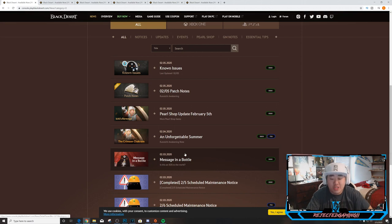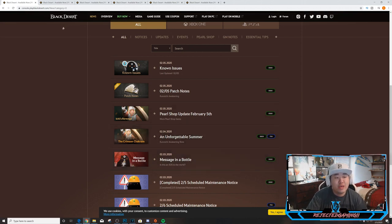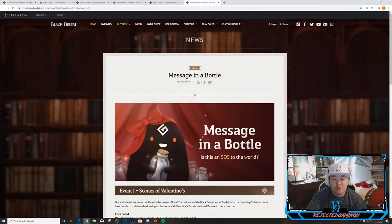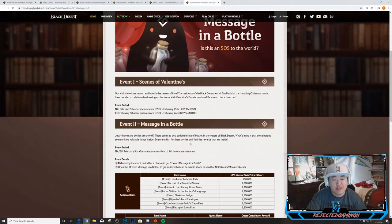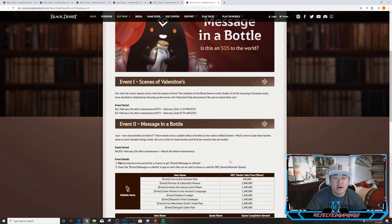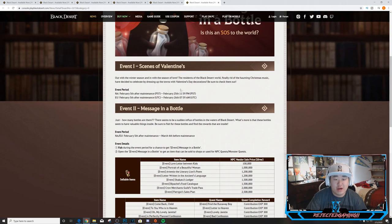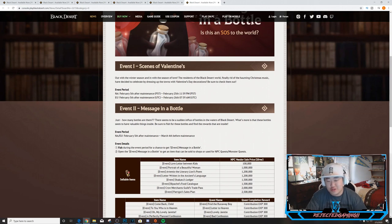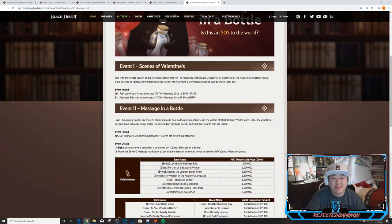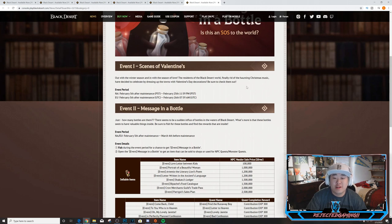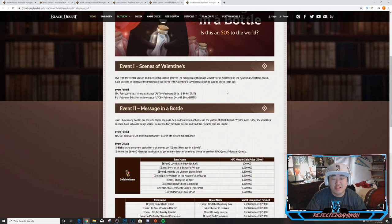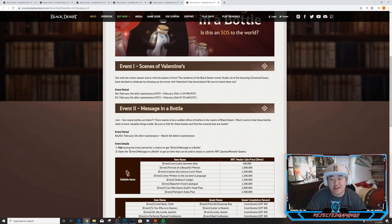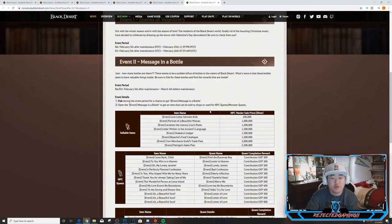Let's hop into this. We're going to start with the Message in a Bottle event, which was a day earlier. This is an Xbox exclusive Valentine's Day event that will run from the 5th until the 25th. Out with the winter season and in with the season of love. The residents of Black Desert world, finally rid of the haunting Christmas music, have decided to celebrate by dressing up the towns with Valentine's Day decorations. I like that they made a joke about having the Christmas music in too long because half of the replies on Twitter were asking them to please get rid of it.